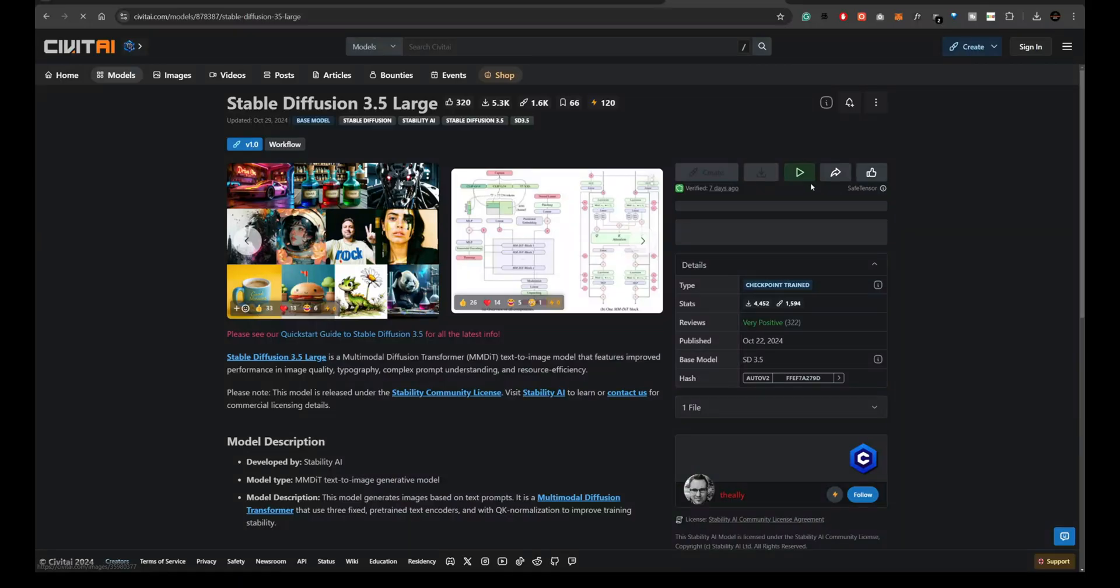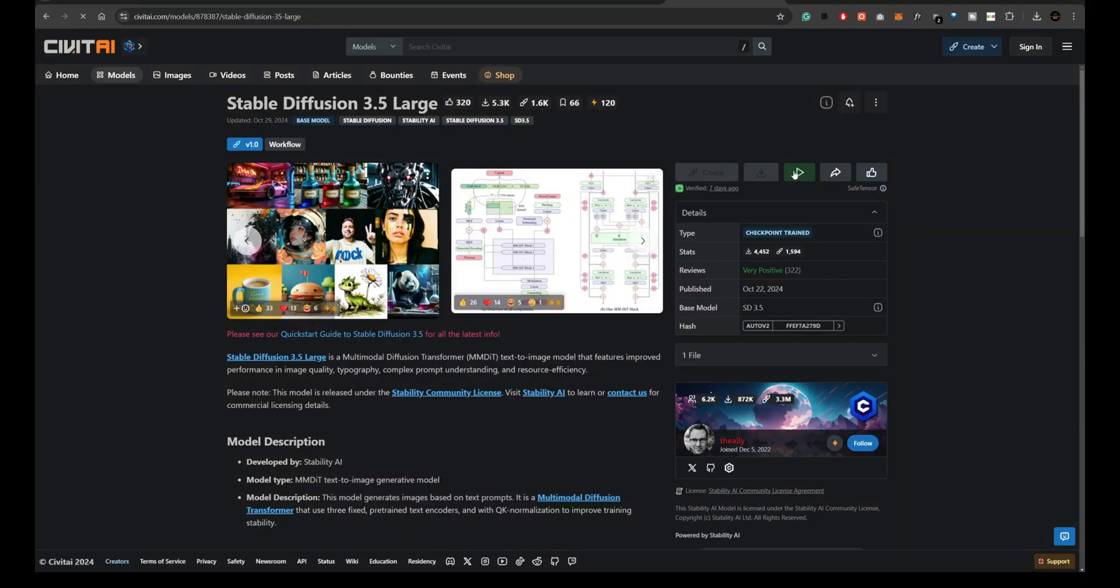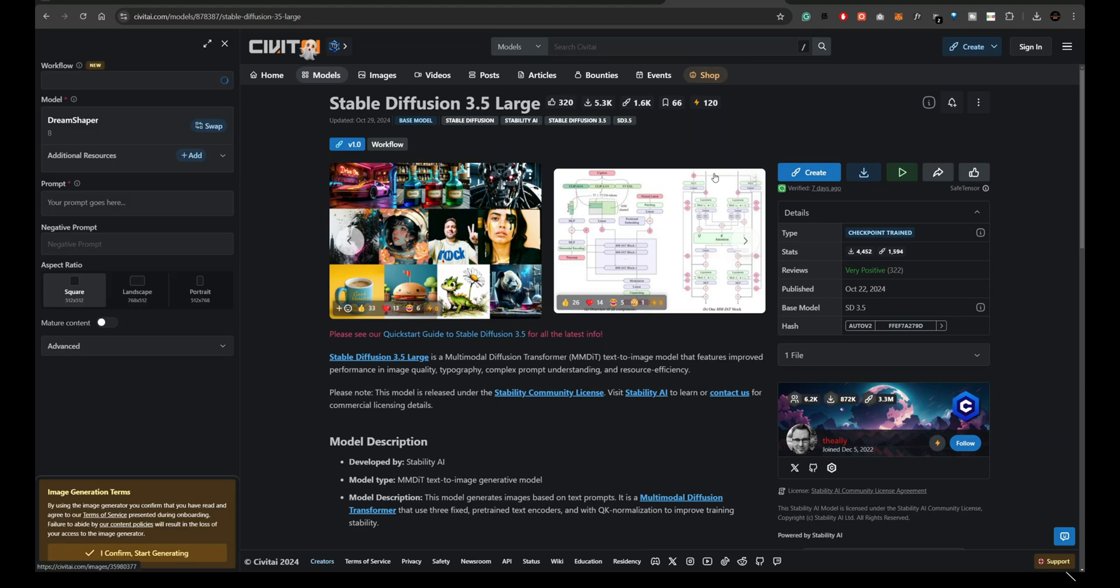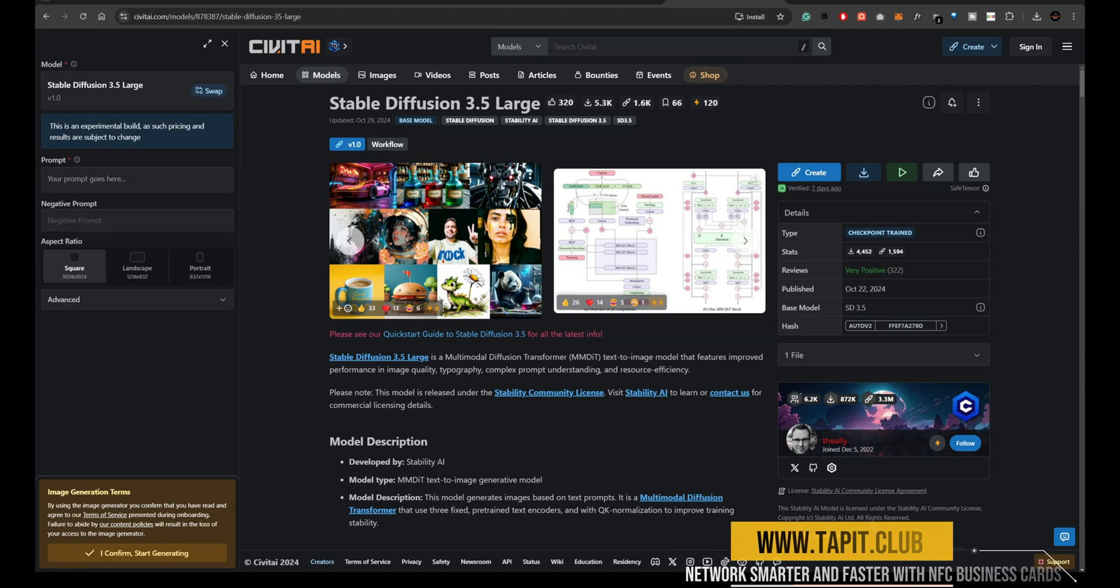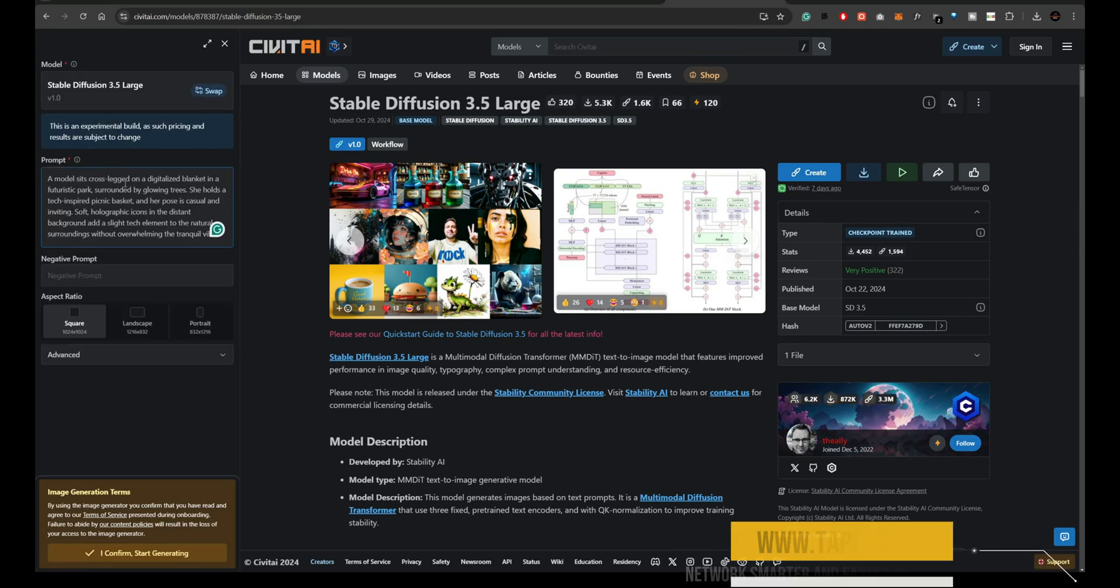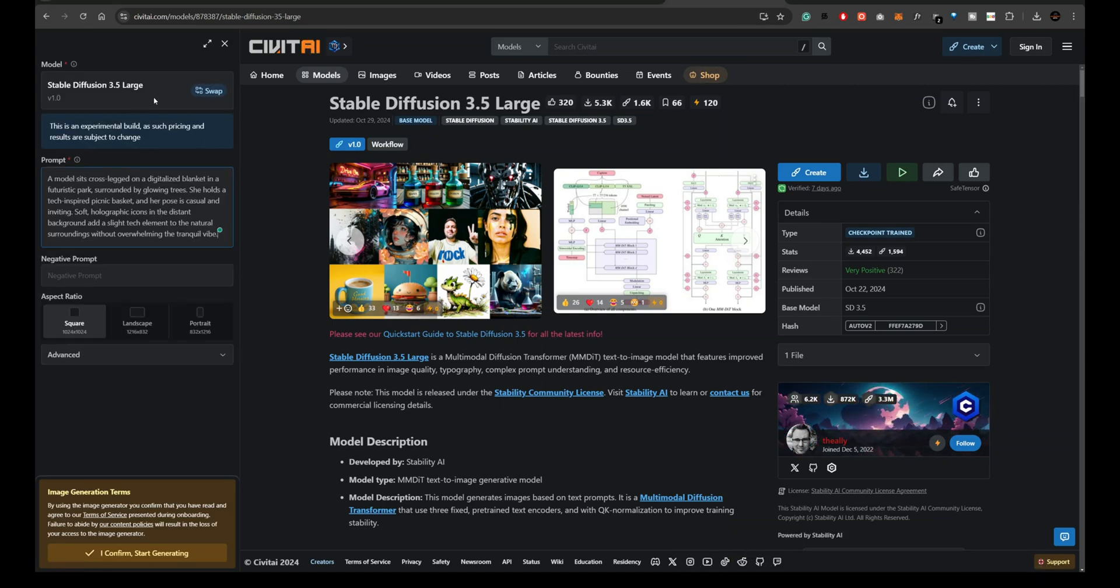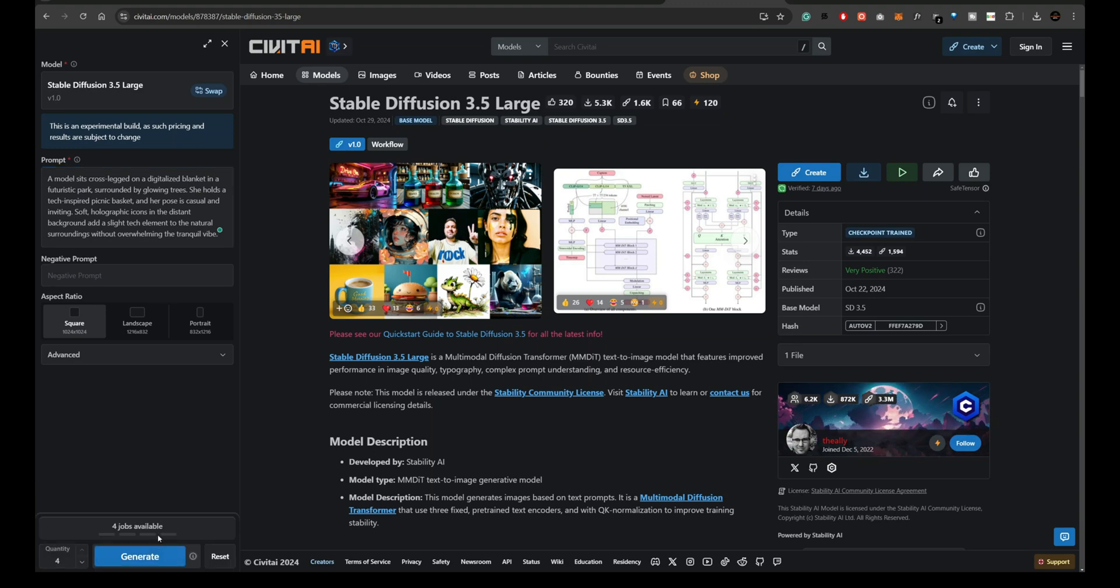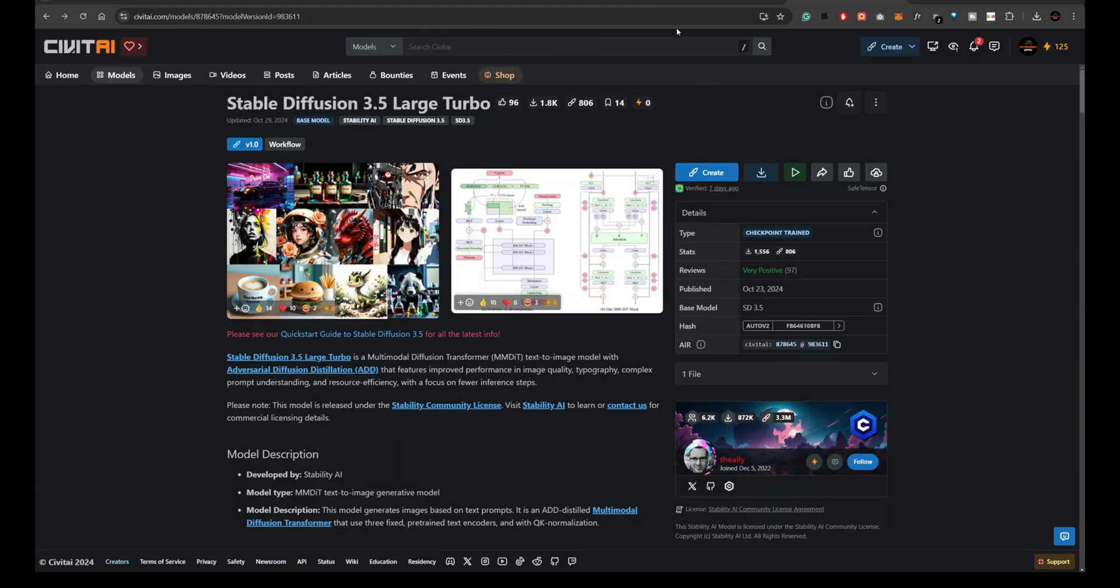Now let's head over to Stability AI. On this platform, users can either run the Stable Diffusion 3.5 models directly or download them to use on their own systems.